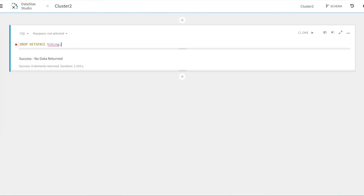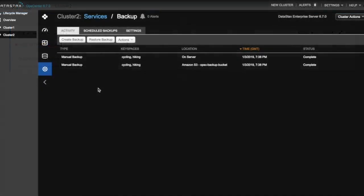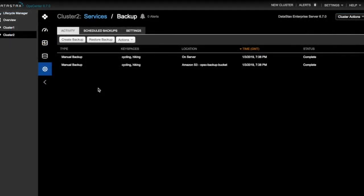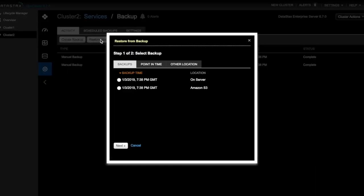We can go back to OpsCenter and restore the data that we backed up earlier. So now we can restore our backup. So we'll click Restore Backup. And we'll see that our options are completed backups, point in time backups, and other locations.